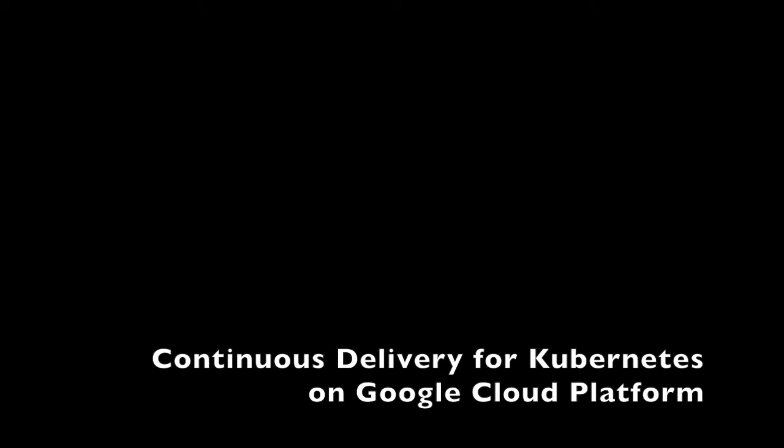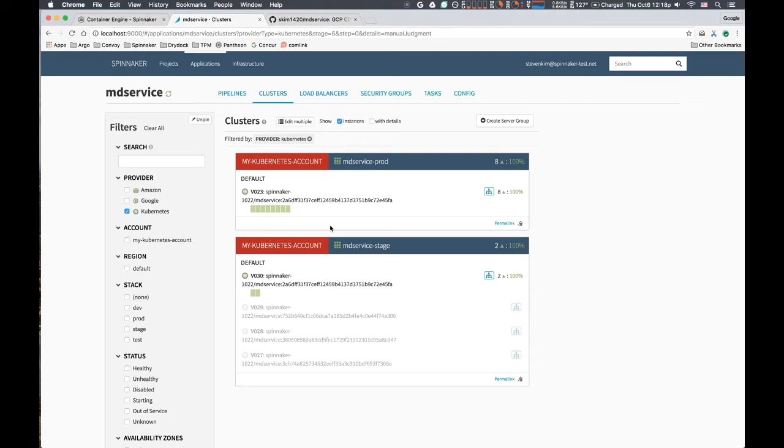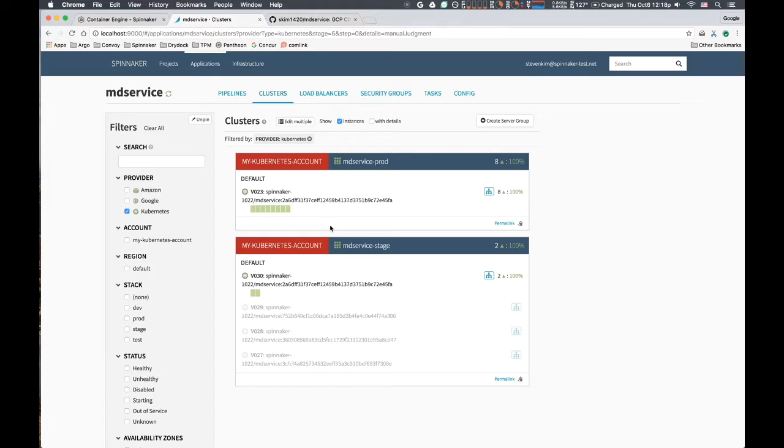This demo walks through a source-to-prod continuous delivery flow for an application deployed via containers on Google Cloud Platform. It demonstrates a process where a push to a release branch in GitHub triggers a series of build, deploy, and promotion events through to a Kubernetes cluster, employing best practices in several key areas.